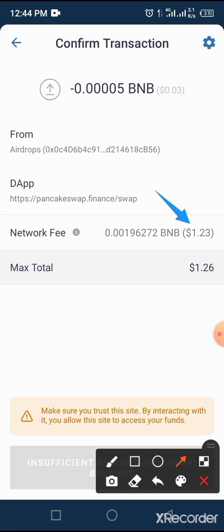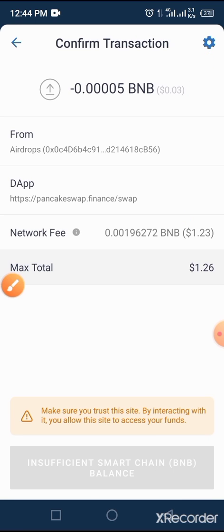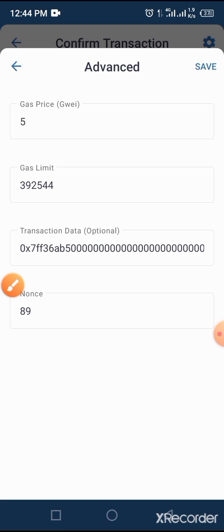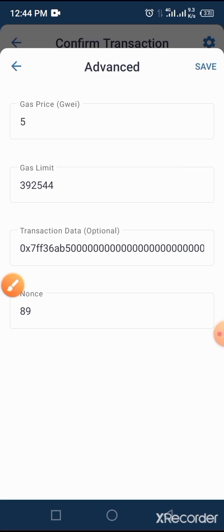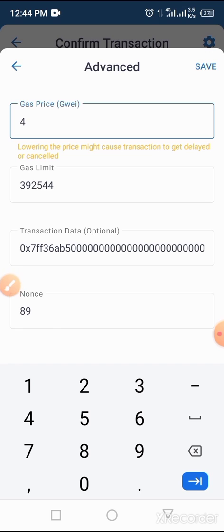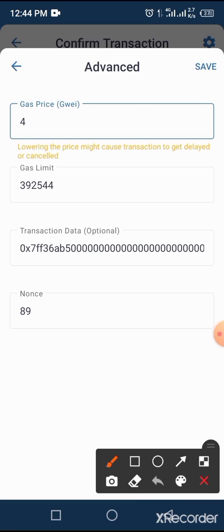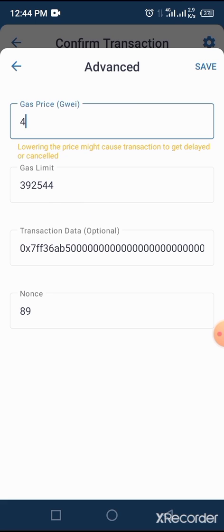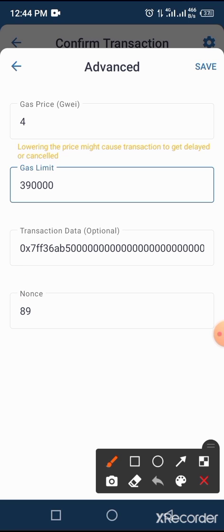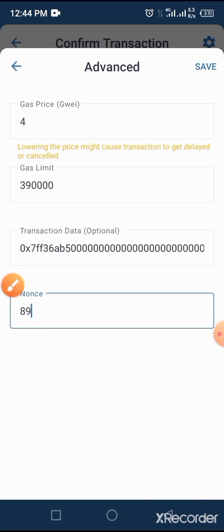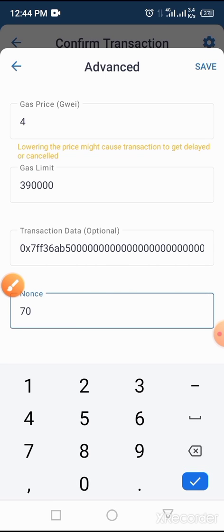All I have to do is tap on the Settings button at the top of the screen. Now you change this figure — you reduce the gas price to, let's say, four. Then you tap on the Gas Limit field as well and reduce it; you maintain the same number of digits but reduce the figure, so let's change the last four digits to zero, zero, zero, one, two, three, four. Now go ahead and change that value to 17. Then tap on the Save button.